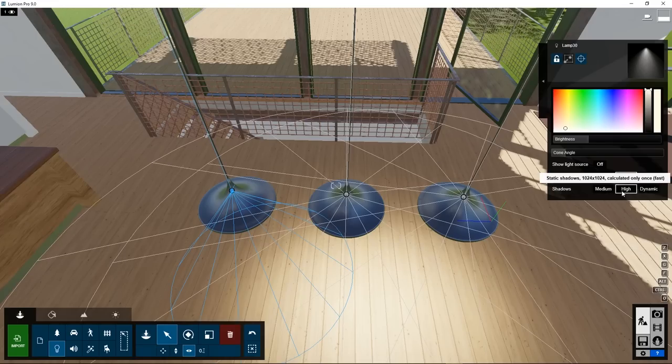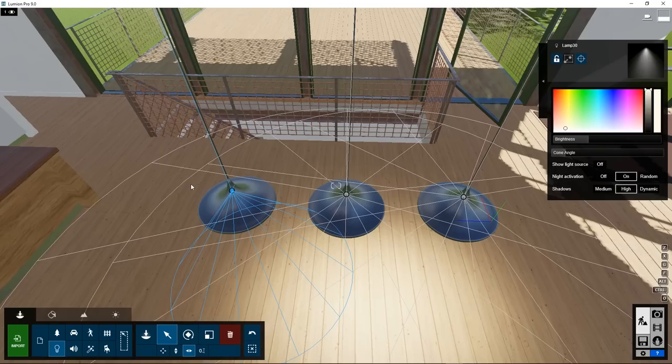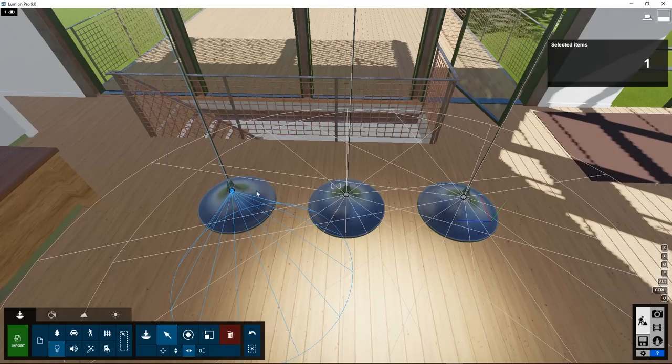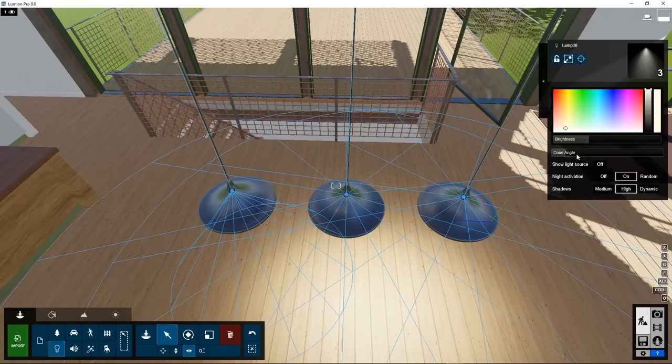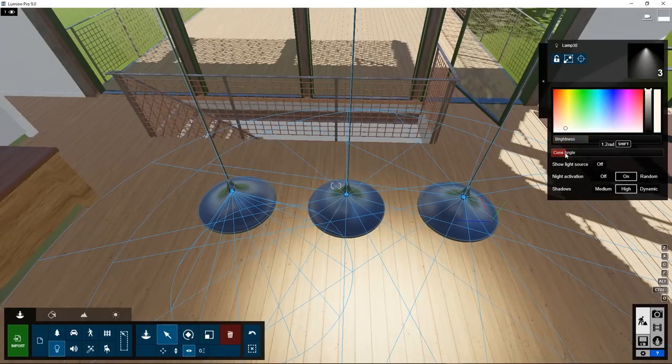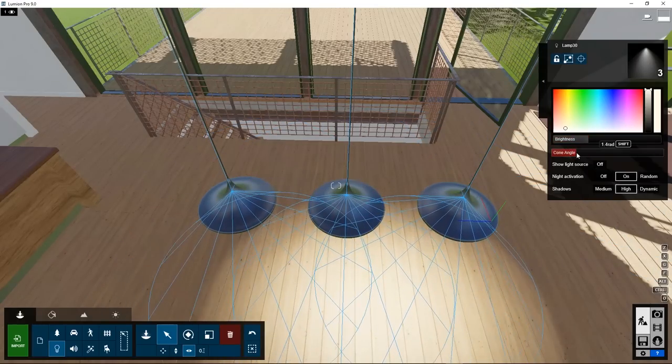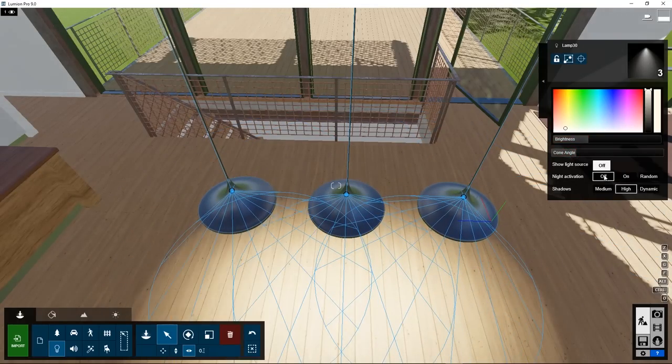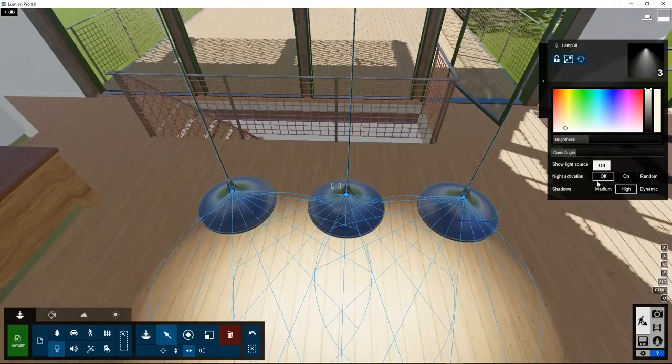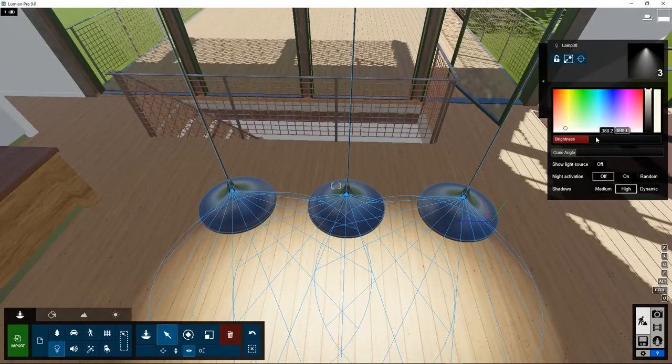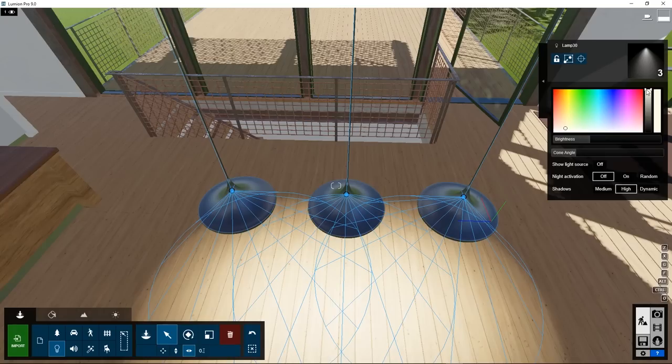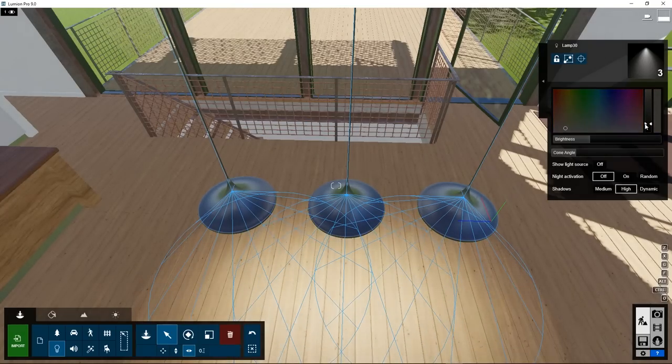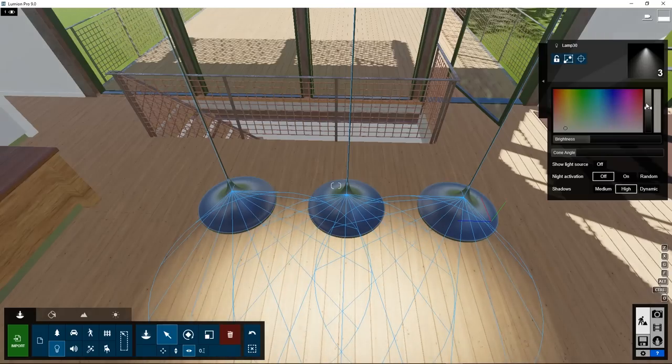In this case, I changed one of the three lights, while they should be identical. You can select all three, and then change the properties of all three simultaneously. Here we can set the color, and we have another way of setting the intensity.